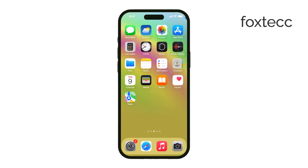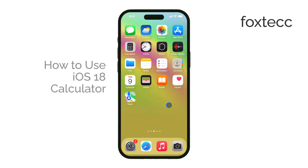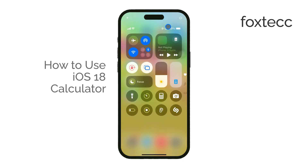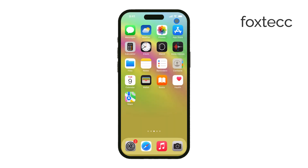Hey everyone, Ryan from Foxtech here. Today we're diving into how to use the new calculator in iOS 18. It's packed with some great features that make it more versatile and useful than ever before. Let's get right to it.